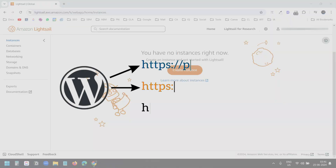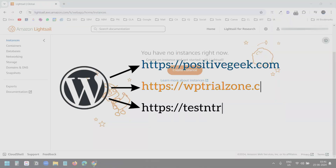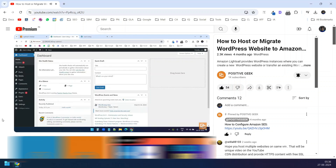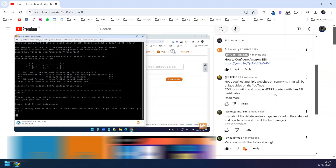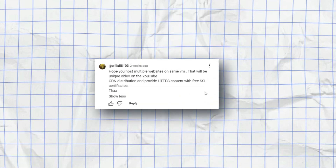In this video, I'll show how to host multiple WordPress websites on AWS LightSail. In a previous video, I explained how to host a new WordPress website or migrate an existing one to an AWS LightSail instance. Someone in the comments asked if we could host multiple WordPress websites in a single LightSail instance, so today I'll show a different process.